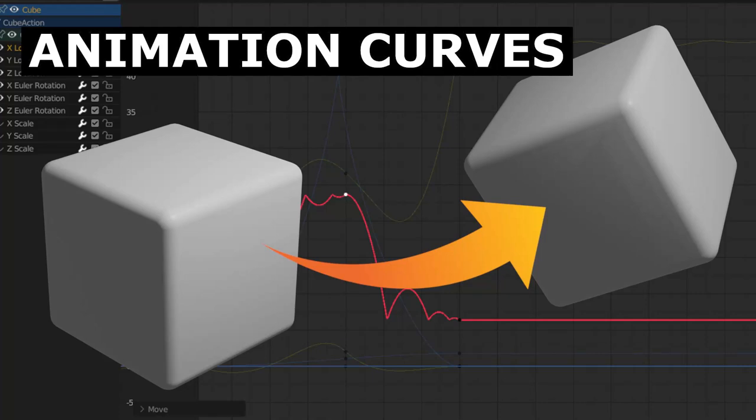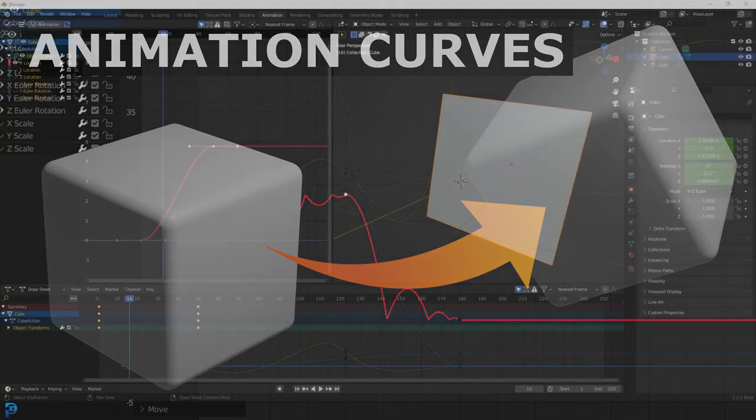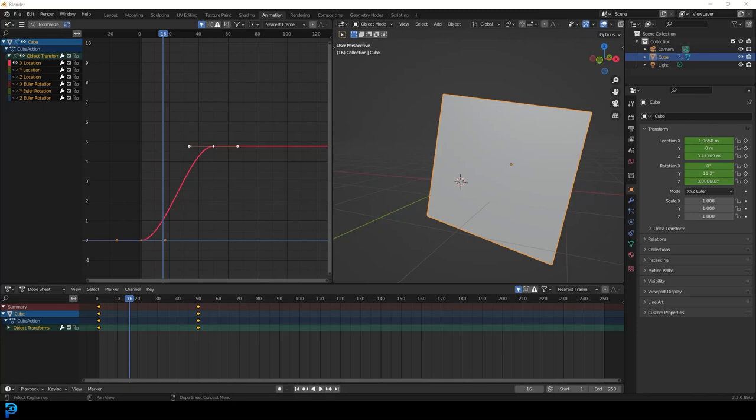Welcome back to another Blender tutorial, and today I'm going to be teaching an introductory tutorial on animation curves in Blender.